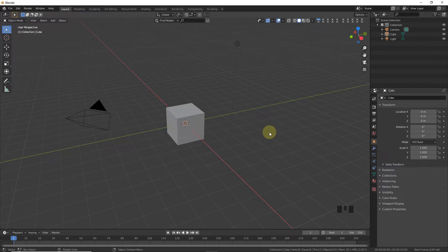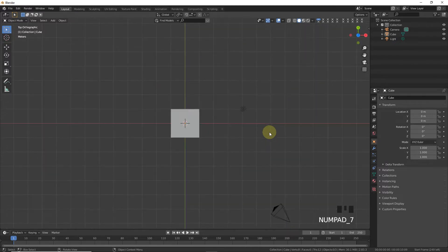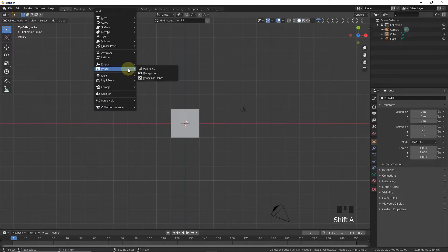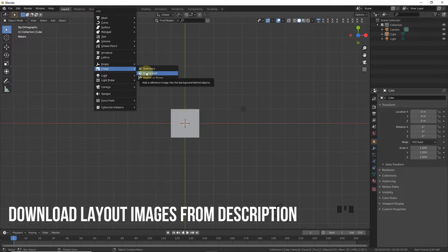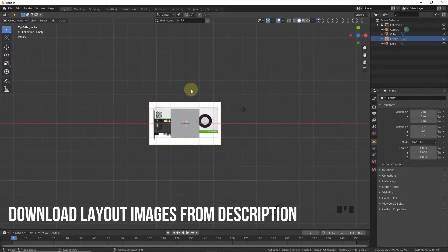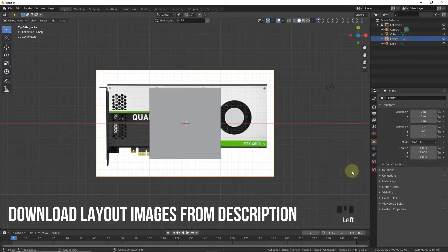Hello, welcome back guys, my name is Moin Akram and in this video we are going to make a Quadro graphics card in Blender. Simply press 7 for top view and shift A to add a background image. You can download the layout images from the description, then import them.